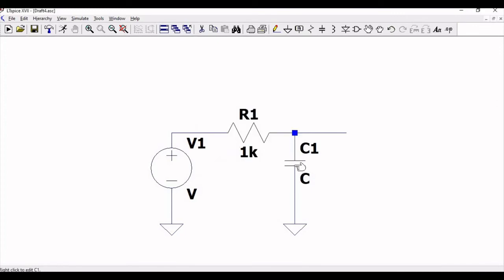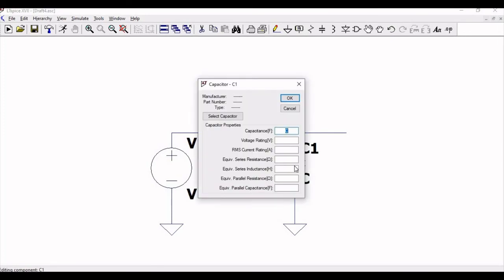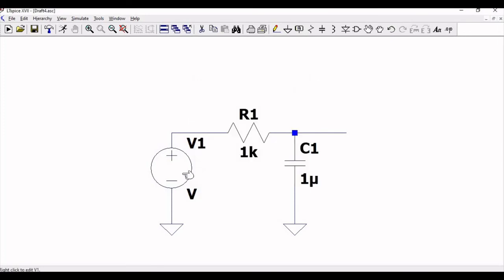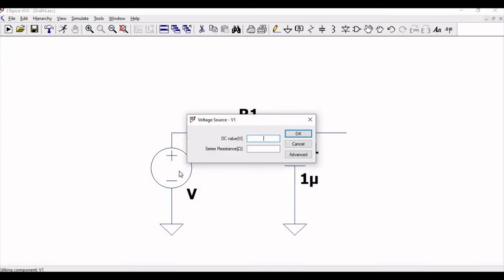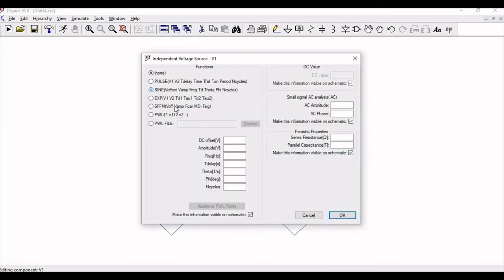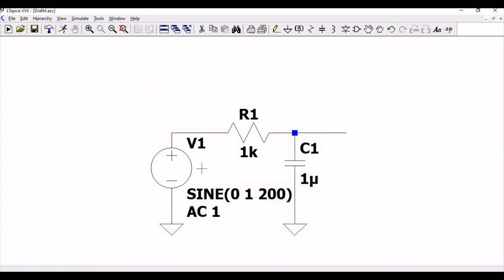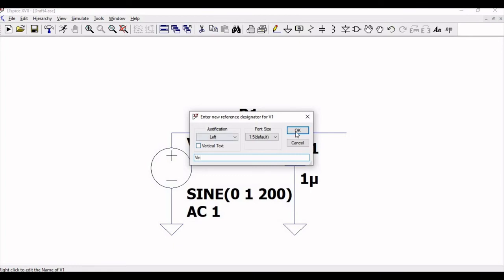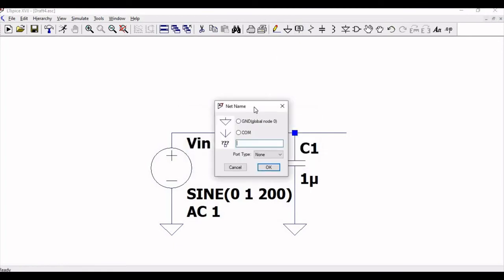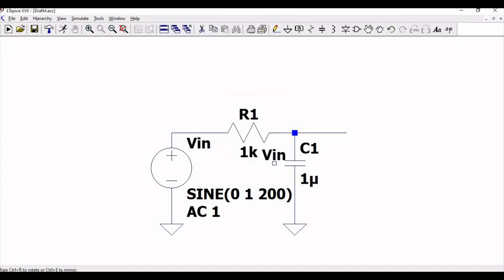Define the value of resistance R1 as 1 kilo-ohm and the capacitance as 1 micro-farad. Right-click on V_in, click on advanced and select sine. DC offset is 0, amplitude is 1, frequency is 200 Hz. Define the label net as V_in and also define the label net as V_out for the simulation.